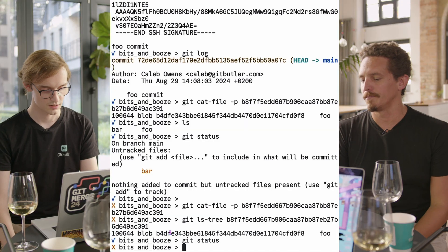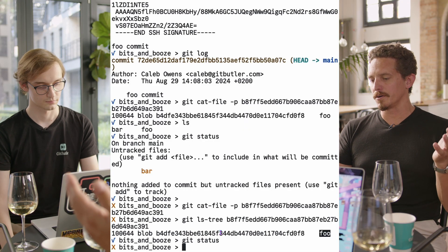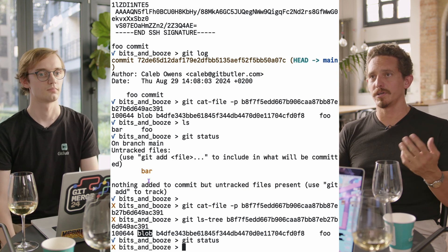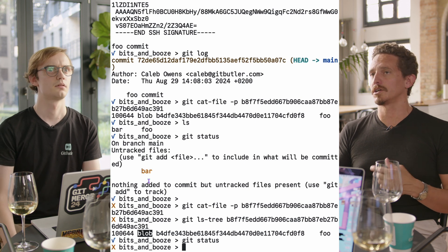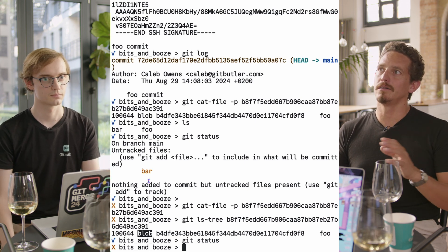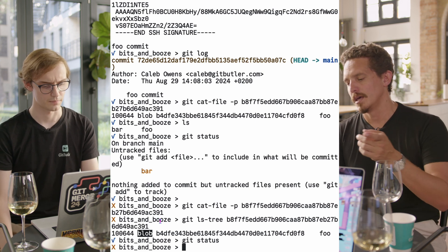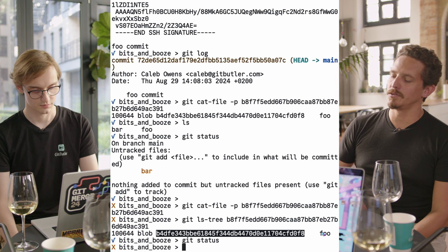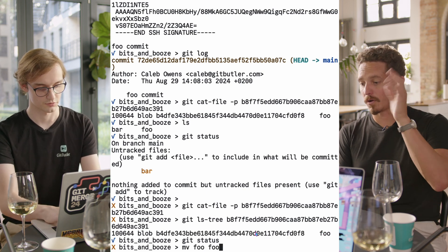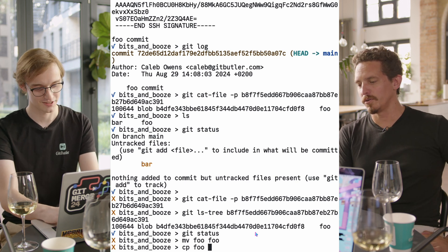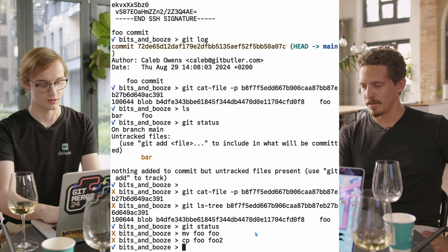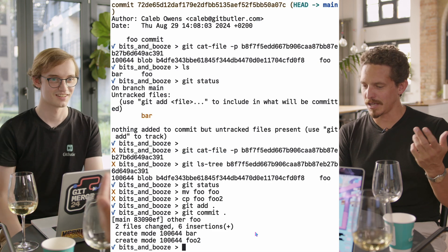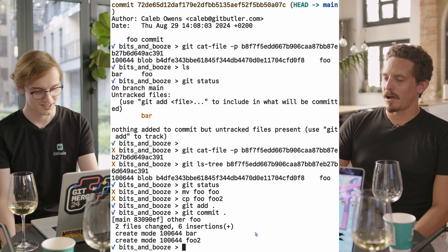Let's look at the contents of that file. In this tree we have four things: a mode — the first thing there, 100644 — the type of entry (it can be a tree or a blob generally, or even a commit if you're using submodules), then the SHA of whatever that content is, and then the file name. Let's copy foo into foo2. Copy foo to foo2, then commit that — and straight to the editor. No dash m for you. I always do dash m, never go to the editor.